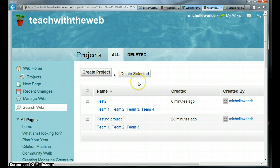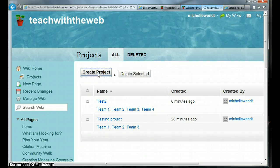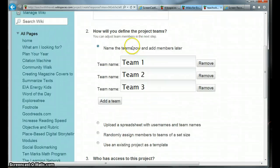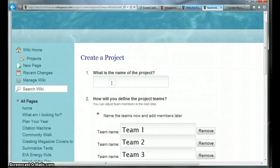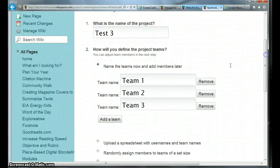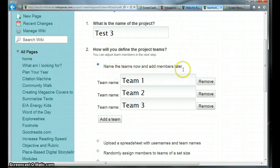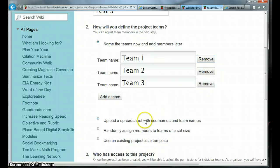It's very easy to create a project. You simply click on Create Project, give your project a name, and decide how many teams you want. You can choose to name the teams now and add members later, or you can upload a spreadsheet with the user names and team names, or you can randomly assign members to teams of a set size.